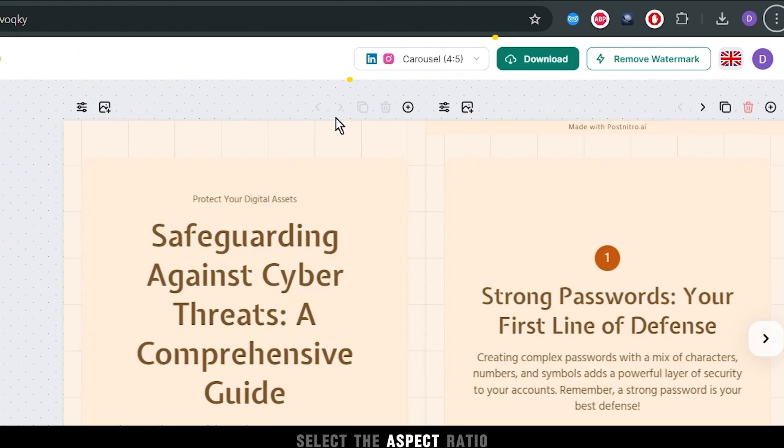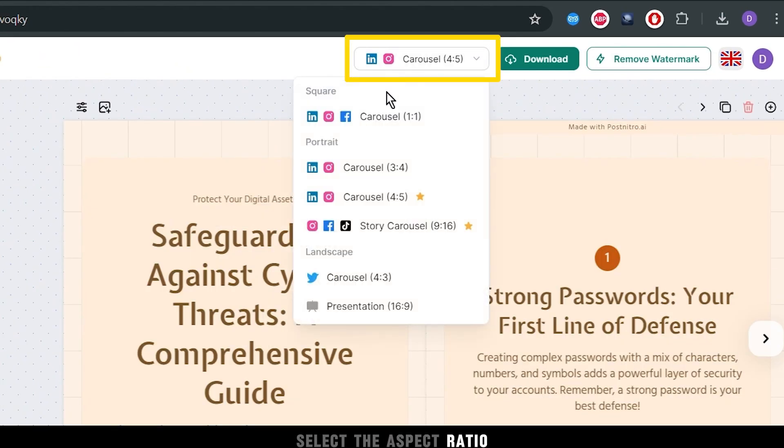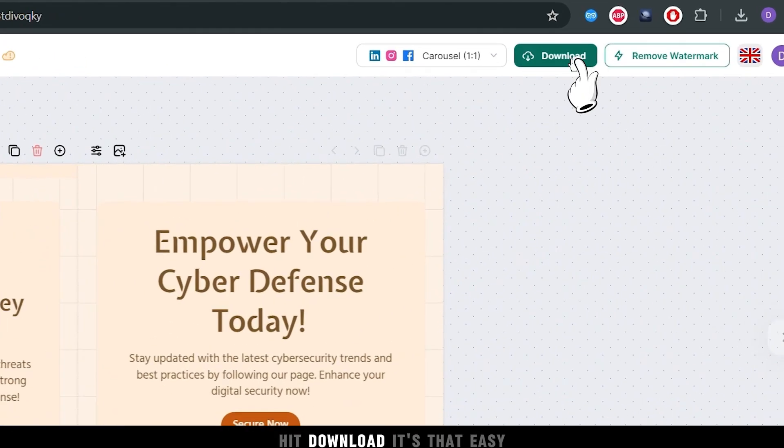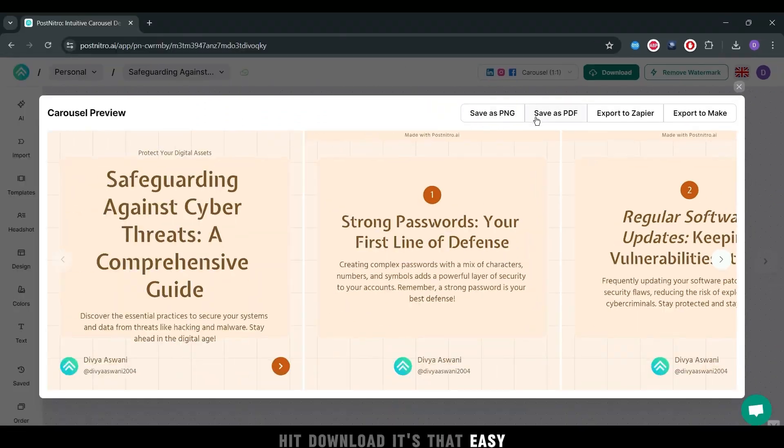Edit the carousel to match your vision, select the aspect ratio, and once you are happy with the tweaks, hit Download. It's that easy.